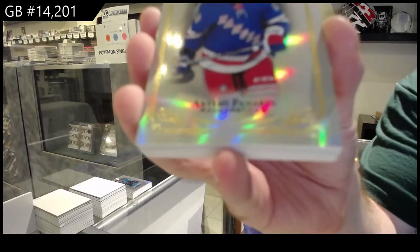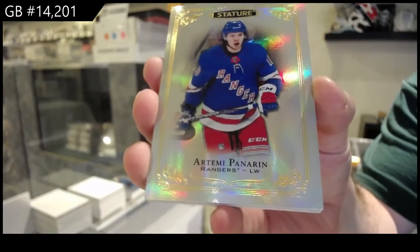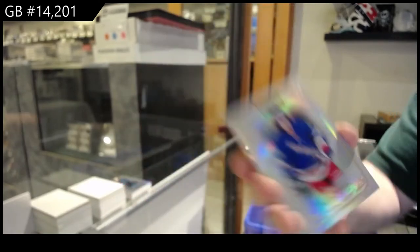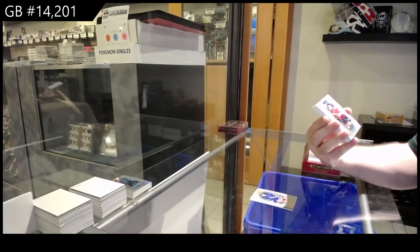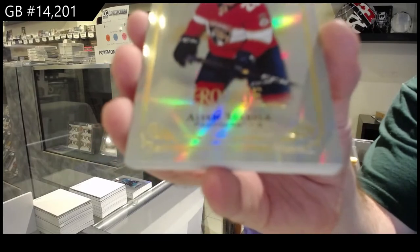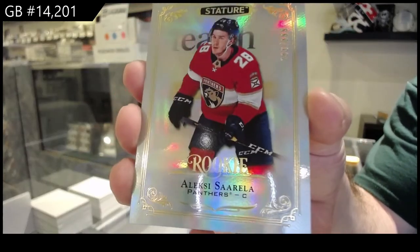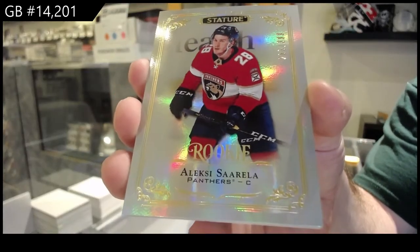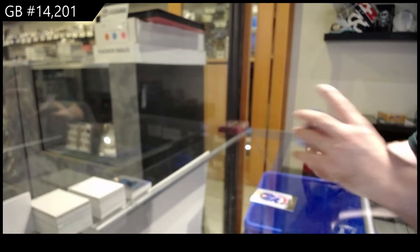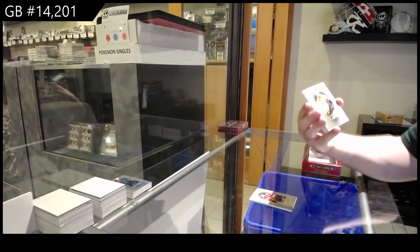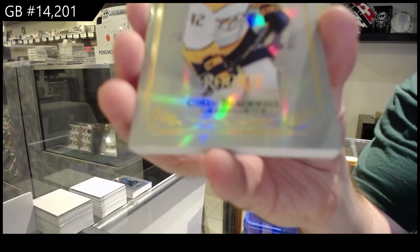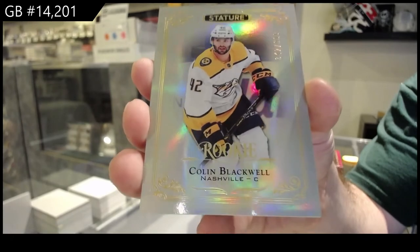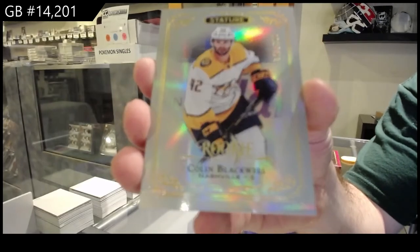Panarin for the Rangers, base. Panthers Rookie of Sorella to 399. 399. For the Preds, the 39 Blackwell. 399 Blackwell.